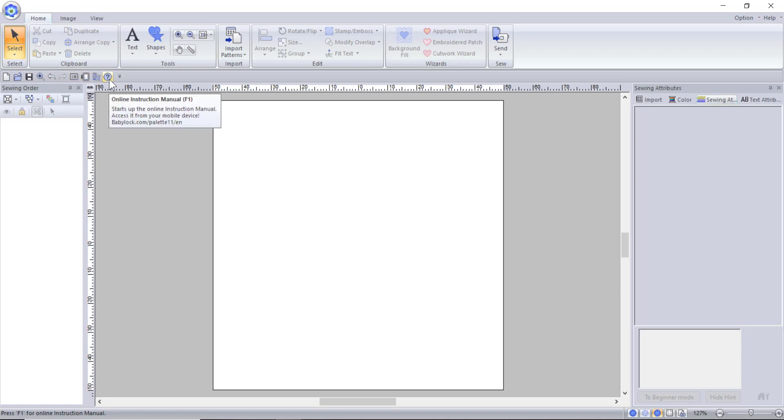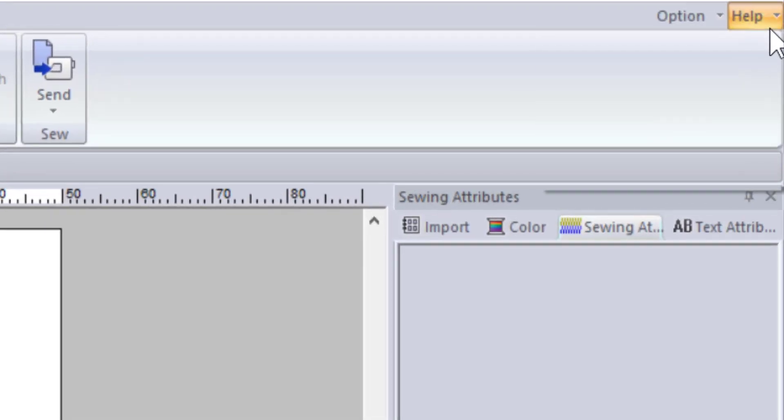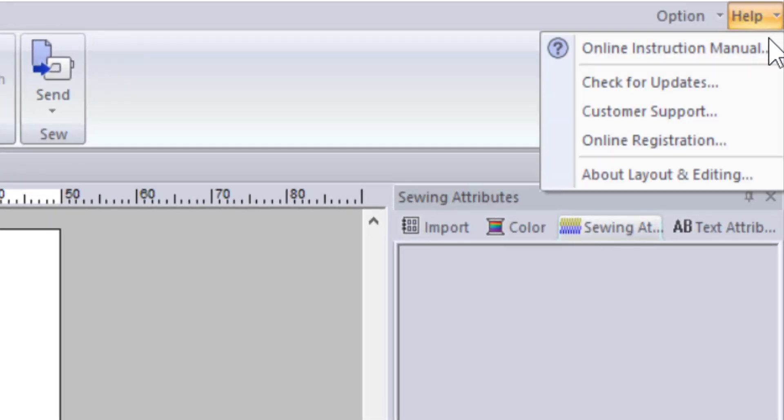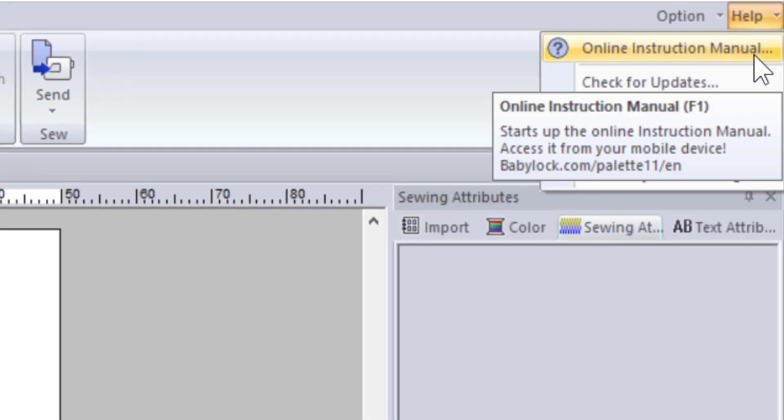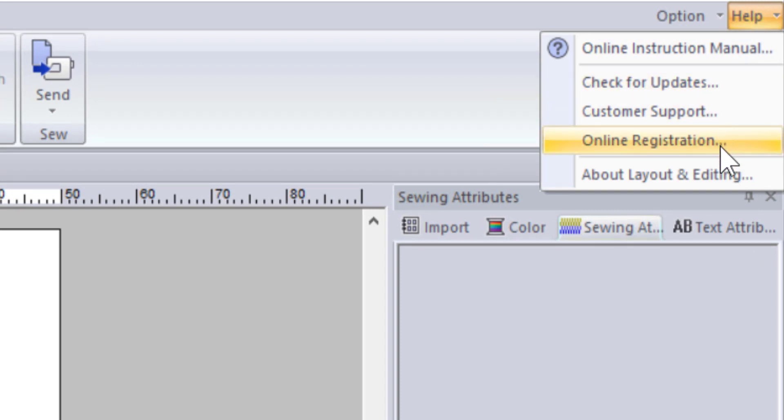The instruction manual is the preset tool here, but you can choose to keep or delete any of these preset tools. I will show you how to do this in a later video. The last place to find the instruction manual is in the help drop down on the top right hand corner of your screen. Here you can also check for updates for your program, contact customer support, or register your program.